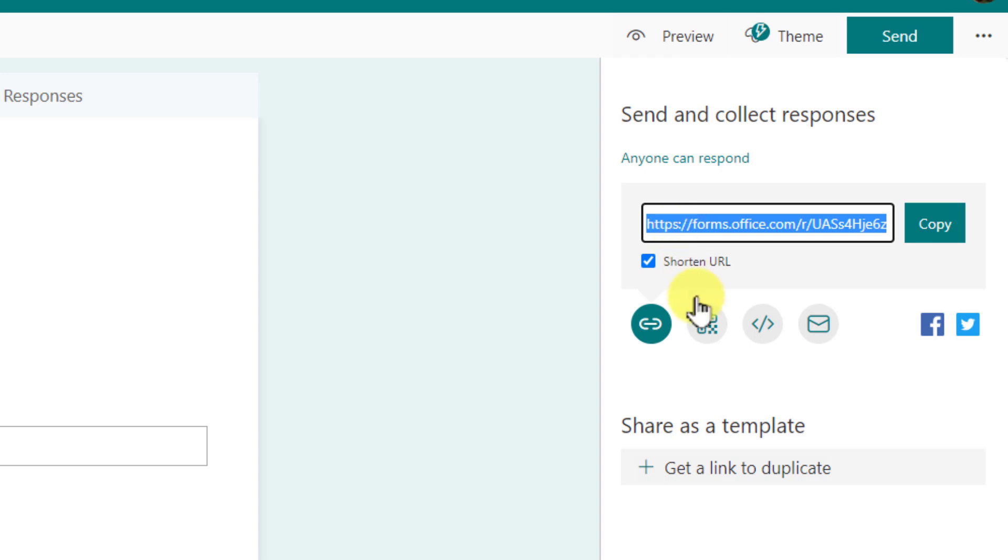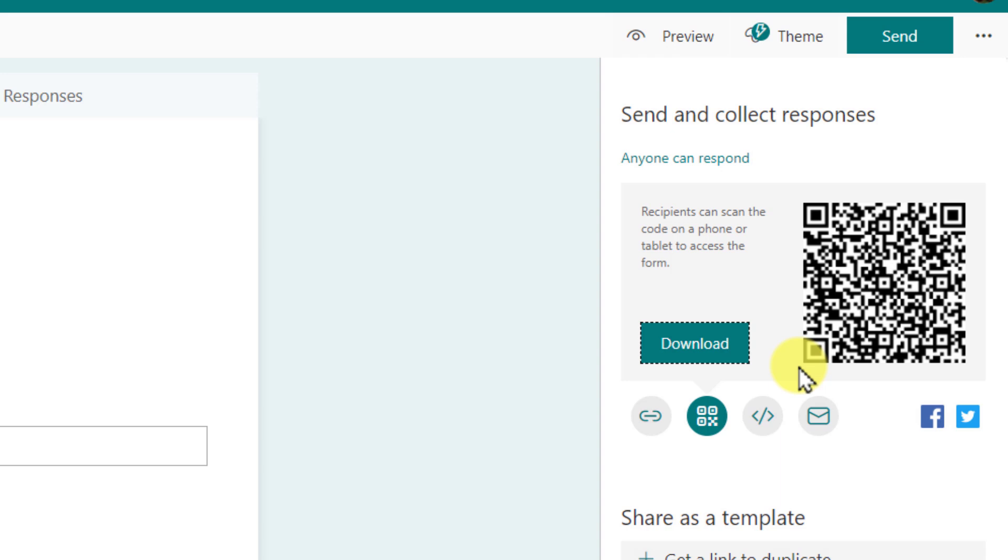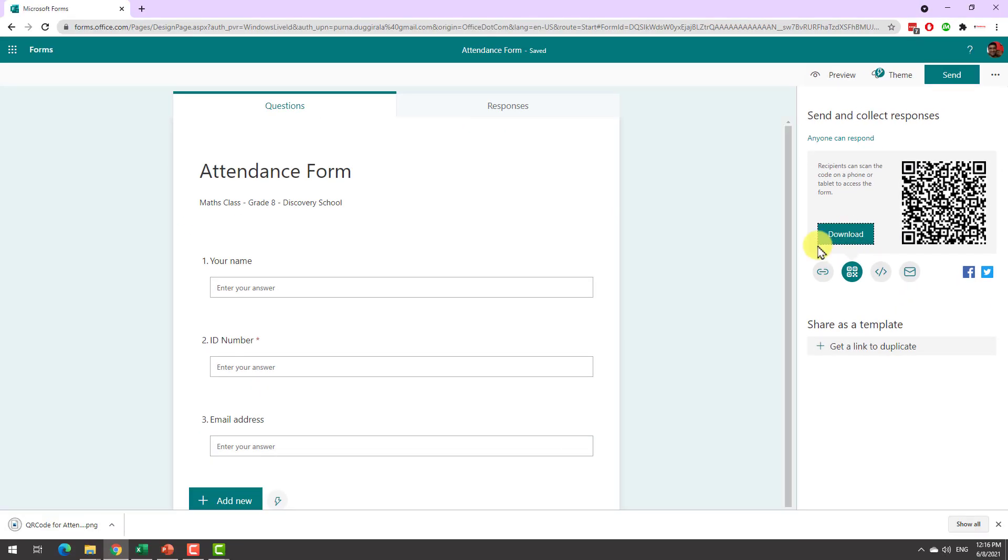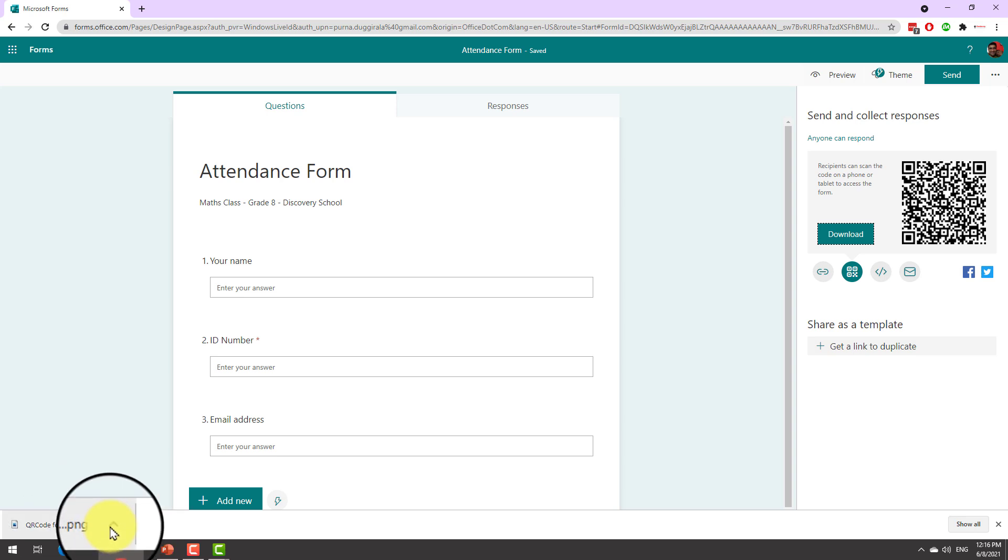But here is a pro tip. You can use the QR code option to generate a QR code for this attendance form. Now whenever you have this QR code showing up on the screen your students can open up their phone, scan the QR code and immediately complete the attendance form on their phones while still following the class. So download the QR code. This will download a PNG or image file and just open up your online classroom and share this PNG with your students at the start of the class.